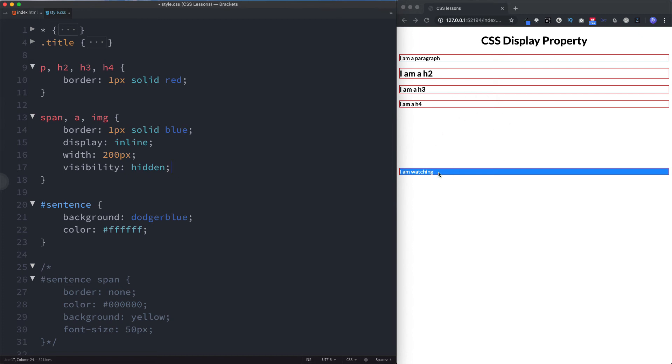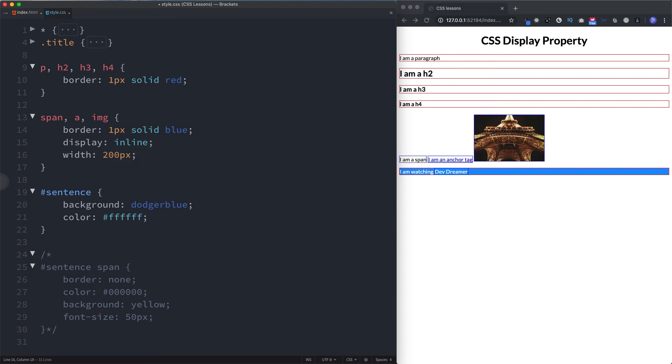So as you can see, CSS then is quite flexible in the different options it provides us with when it comes to hiding and showing elements on the page.